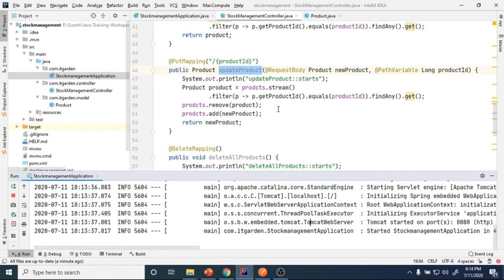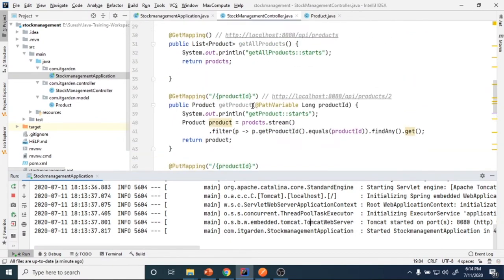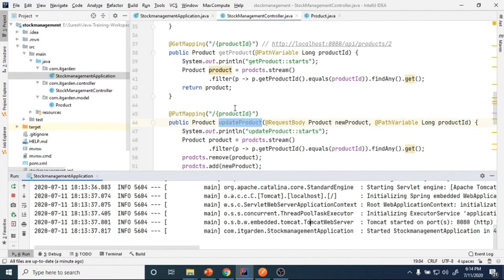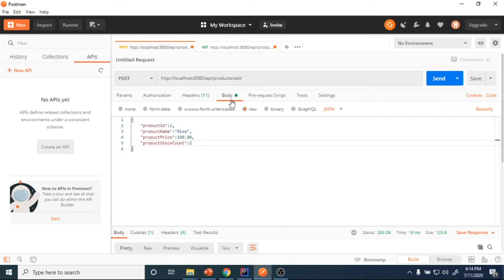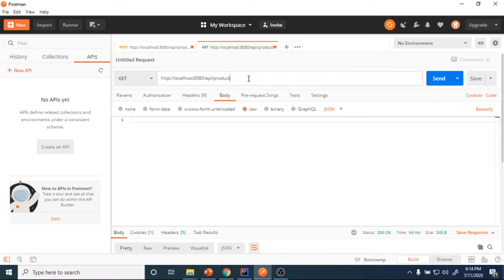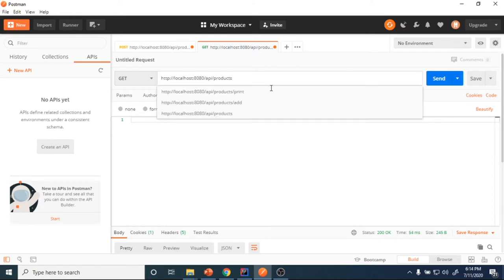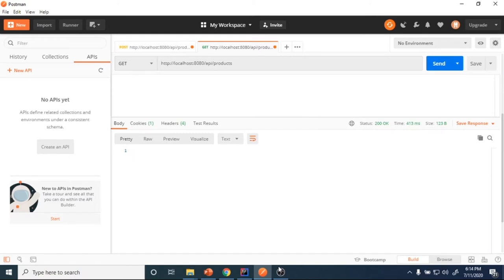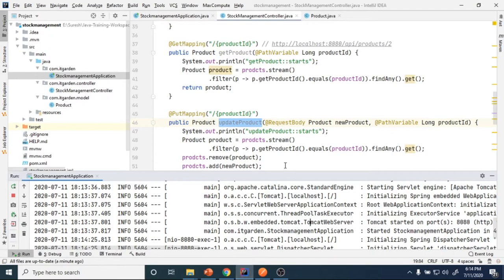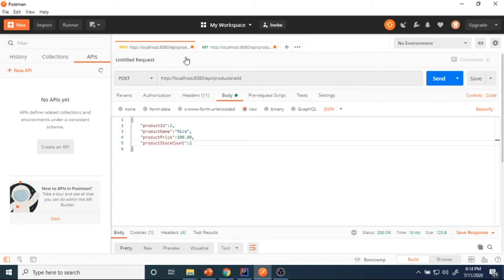Now we're going to see updating products, deleting products, and deleting all products. This endpoint will give all products — we already seen that. Nothing is coming because I stopped the server, so I need to add some products now.